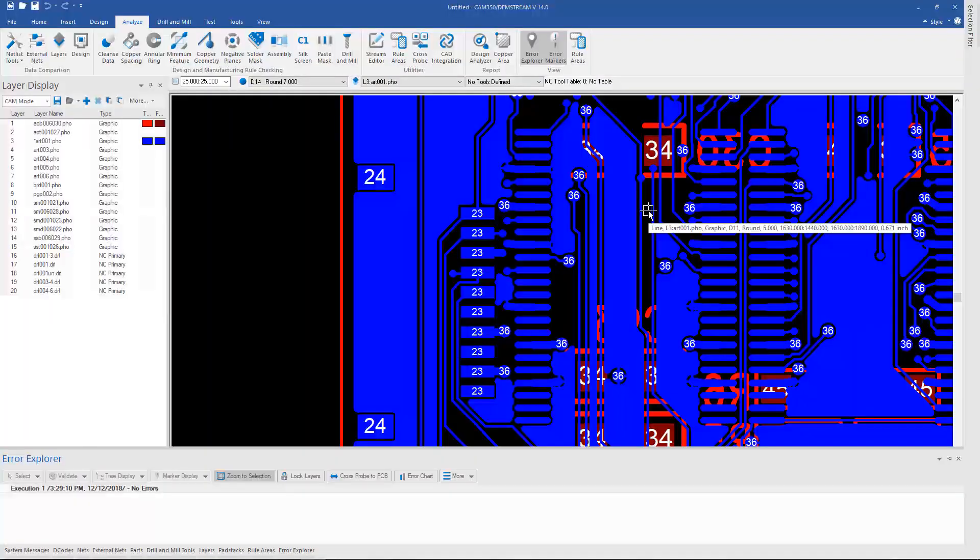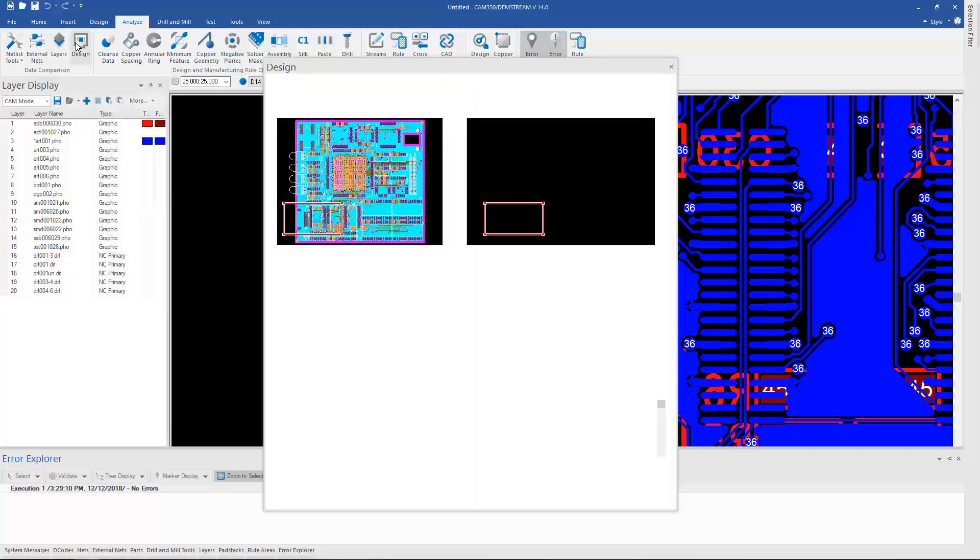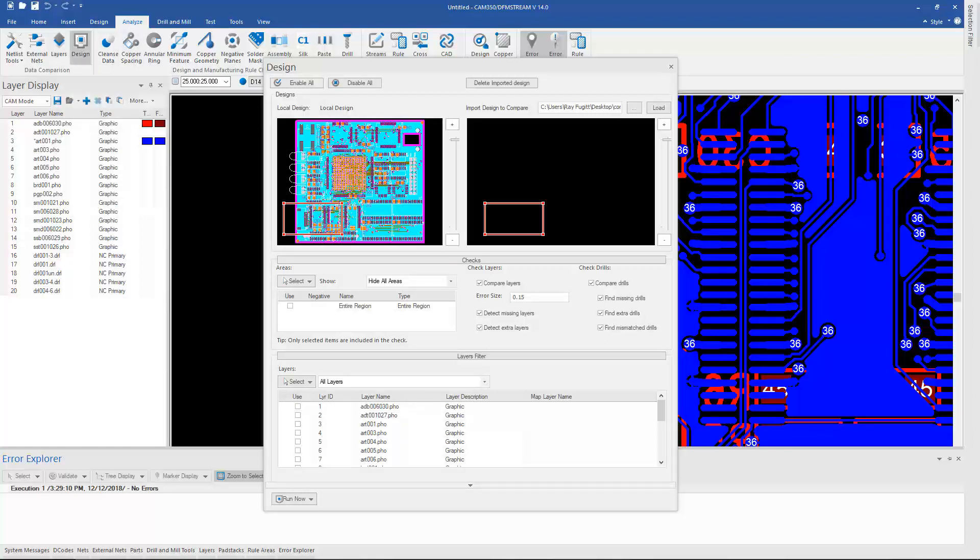One of the new features in version 14 of DFM Stream is the redesigned Design Compare. Now available under the Analyze ribbon, you simply go to the Design Compare icon.